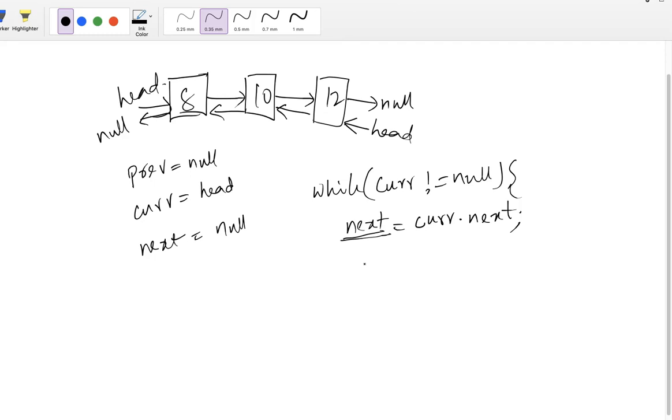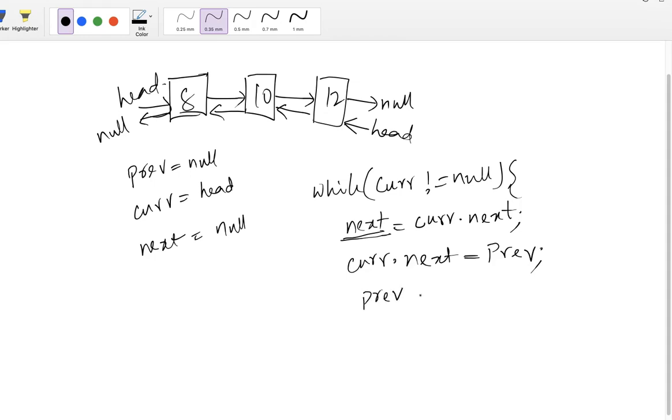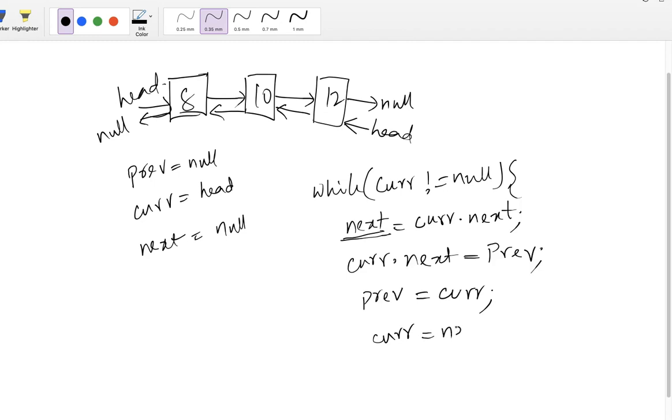So now what we do. 8 is pointing to 10, right, it's a forward pointing. We need to make backward pointing. That means current dot next equal to previous node. Now previous node should point to forward, that means current node. Previous equal to current node. So now we did the flip. We need to make sure for next iteration we need to go to the next one. So if this process continues, once all the nodes are traversed, the flip is done and the linked list is reversed. Let's write a program for this now.